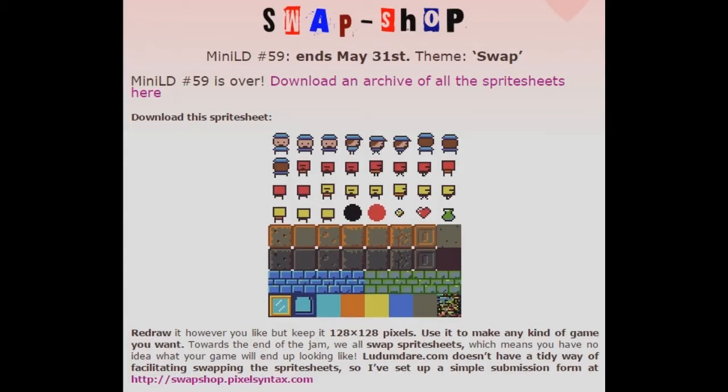Hello, my name is Jupiter Hadley, and today we're doing another version of Jupiter Plays All the Games, this time with the Mini Ludum Dare 59. The Mini LD 59's theme was Swap, it was called Swap Shop. Basically, you download this sprite sheet displayed here, and then developers can redraw it, but keep it within 128 by 128 pixels. Towards the end of the jam, they swap spreadsheets, so they had no idea what their game would end up looking like, which is a pretty cool concept.